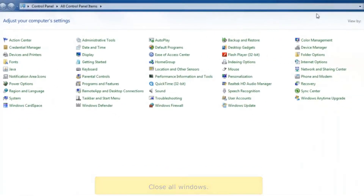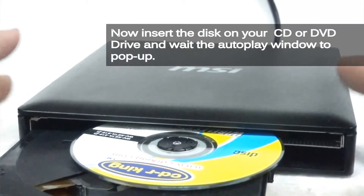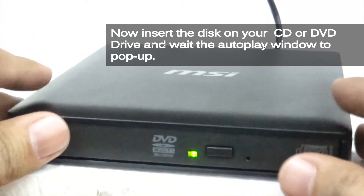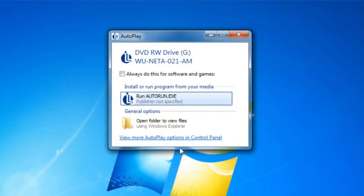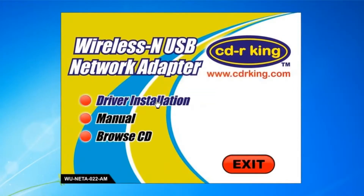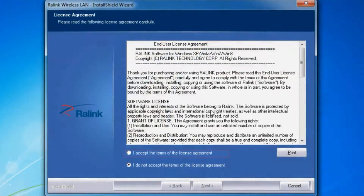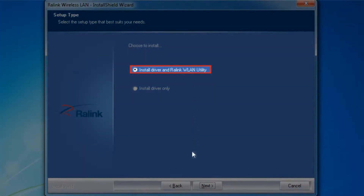Close all windows, then click Autorun. Click the driver installation. Select 'I accept the terms of the license agreement.' Click Next button. Choose Install Driver and Rawlink WLAN Utility.